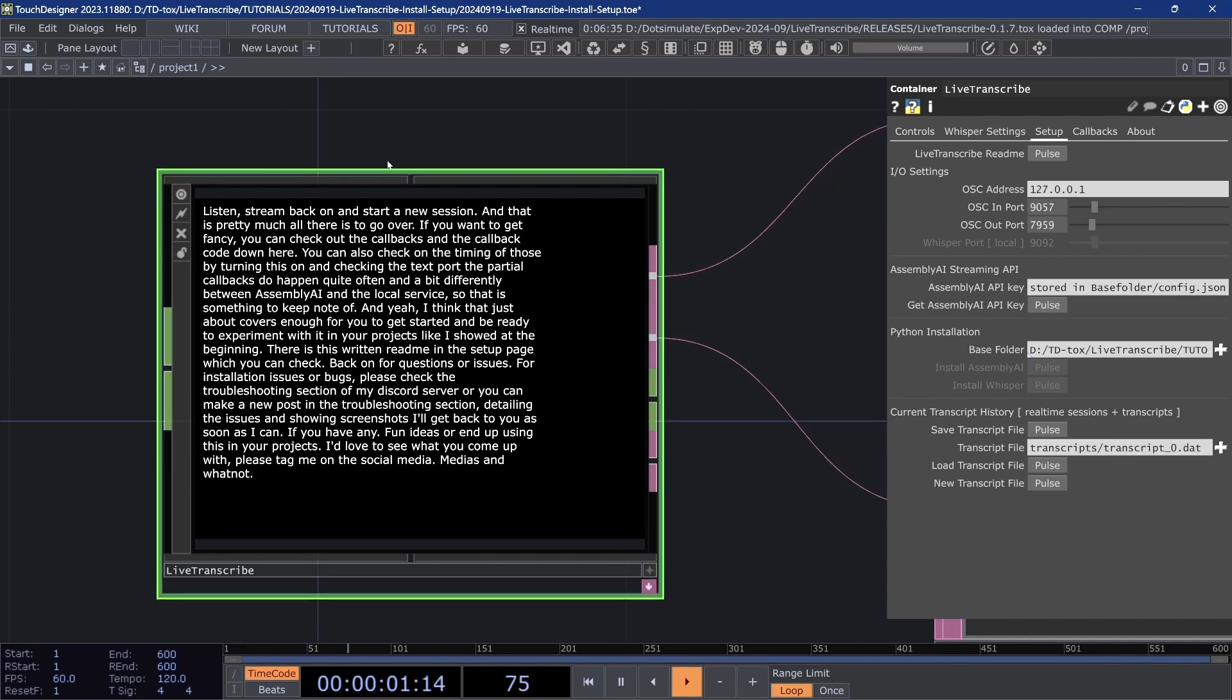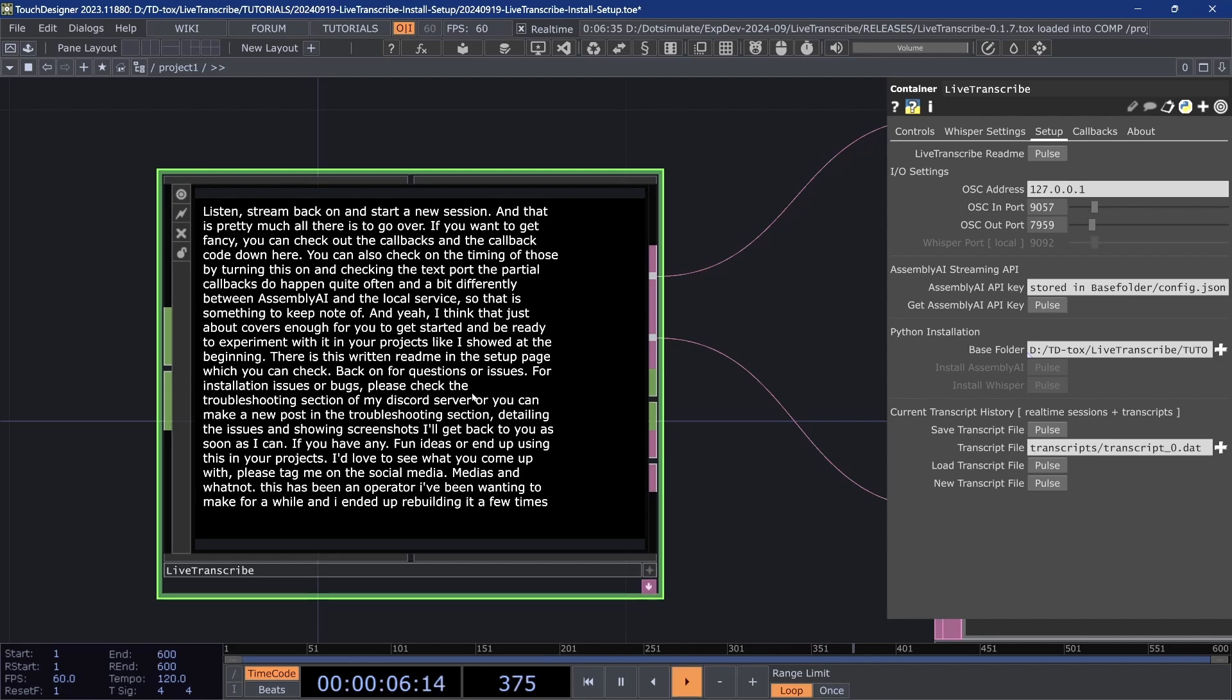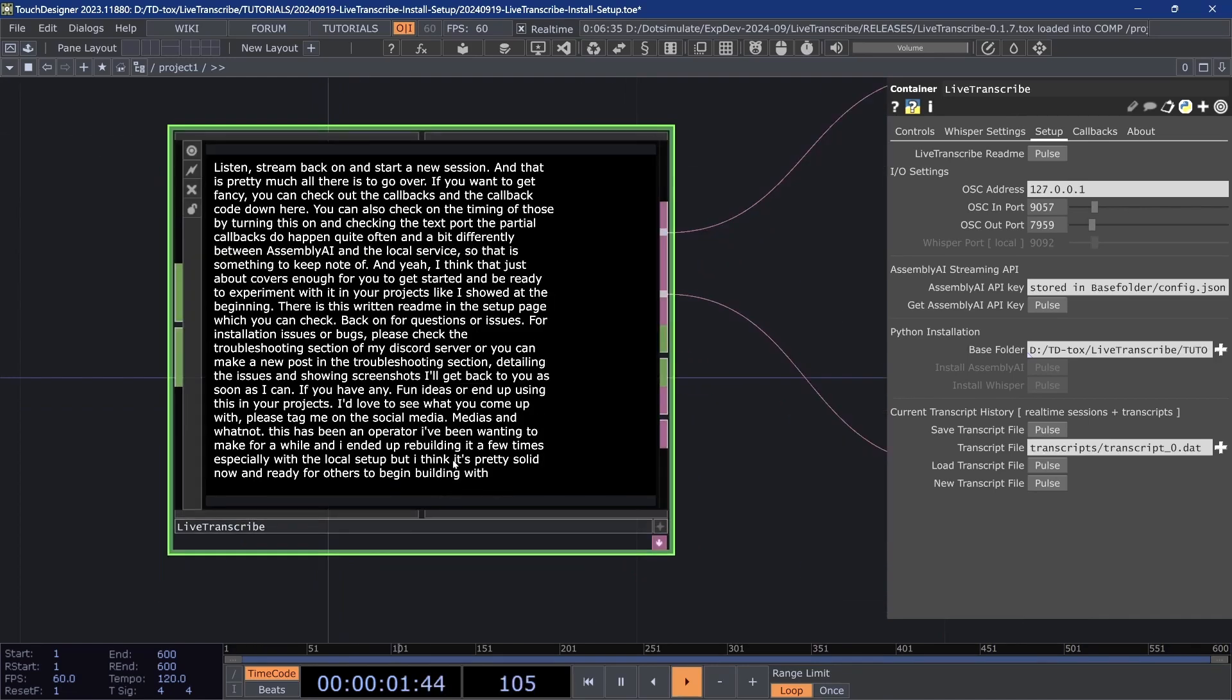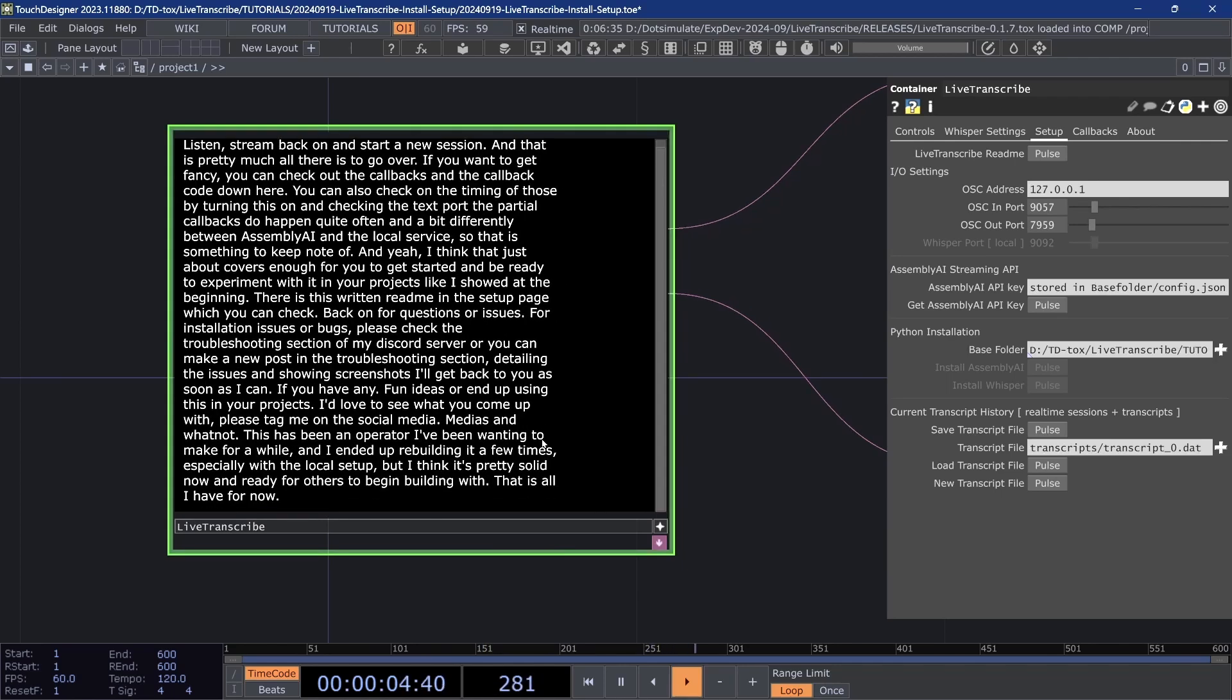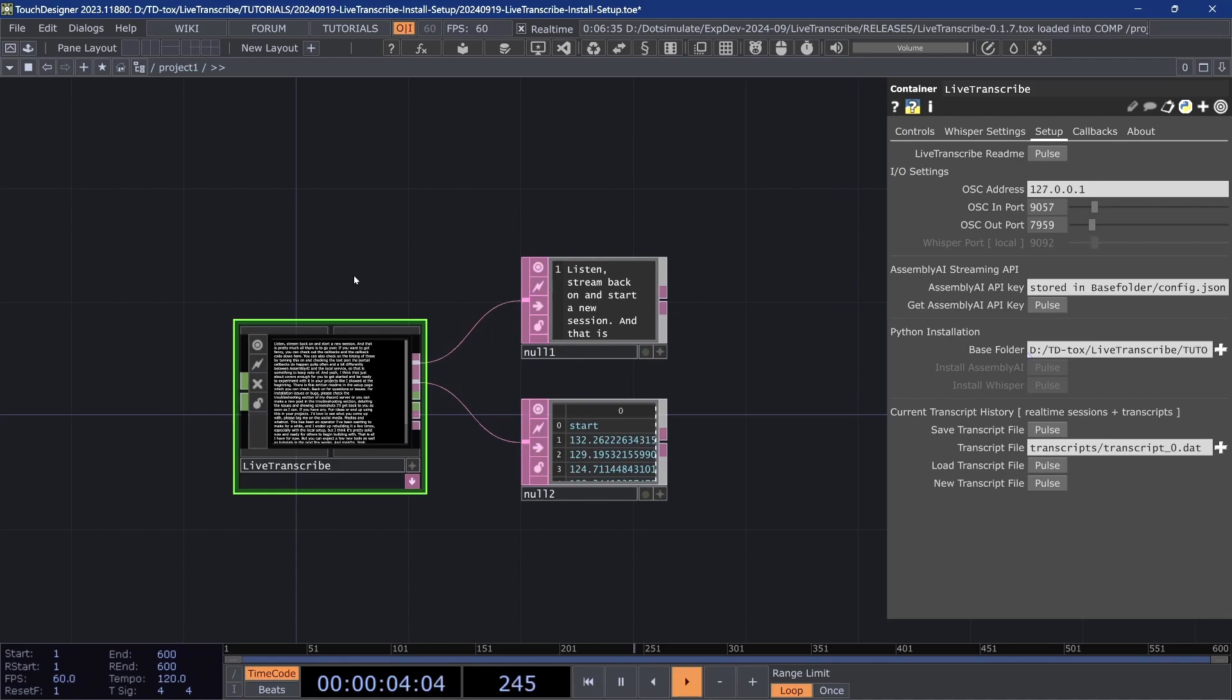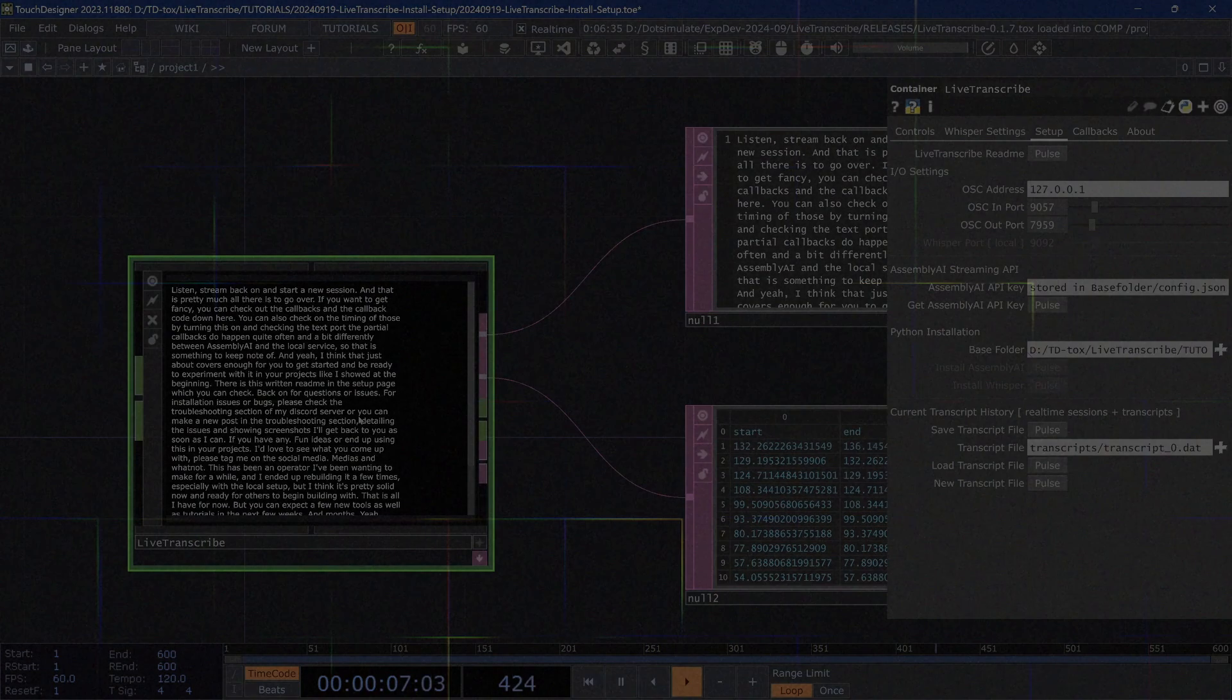This has been an operator I've been wanting to make for a while, and I ended up rebuilding it a few times, especially with the local setup, but I think it's pretty solid now and ready for others to begin building with. That is all I have for now, but you can expect a few new tools as well as tutorials in the next few weeks and months. Yeah, definitely thanks a ton to all of my Patreon supporters. I will see you all soon. Have a good one.